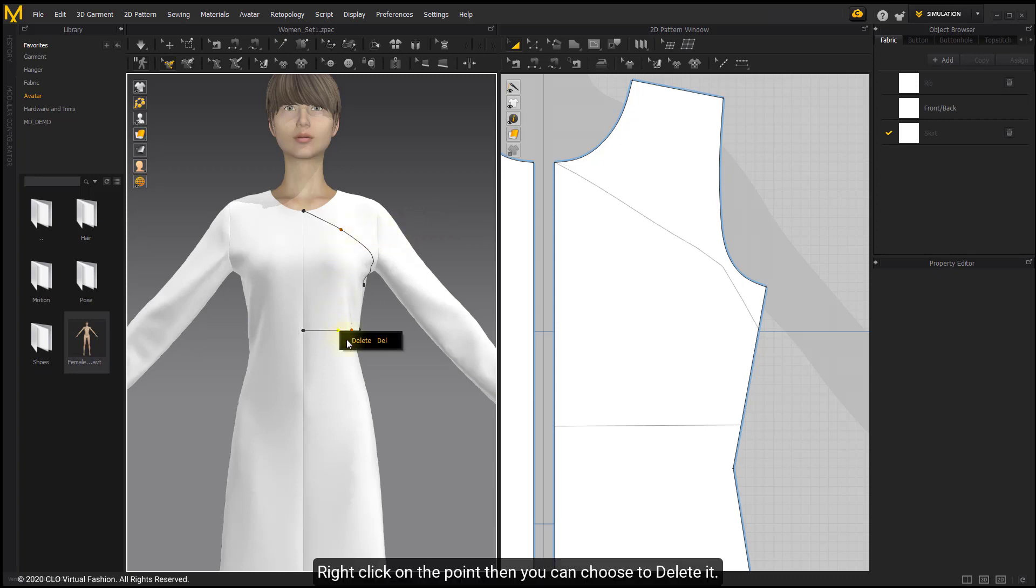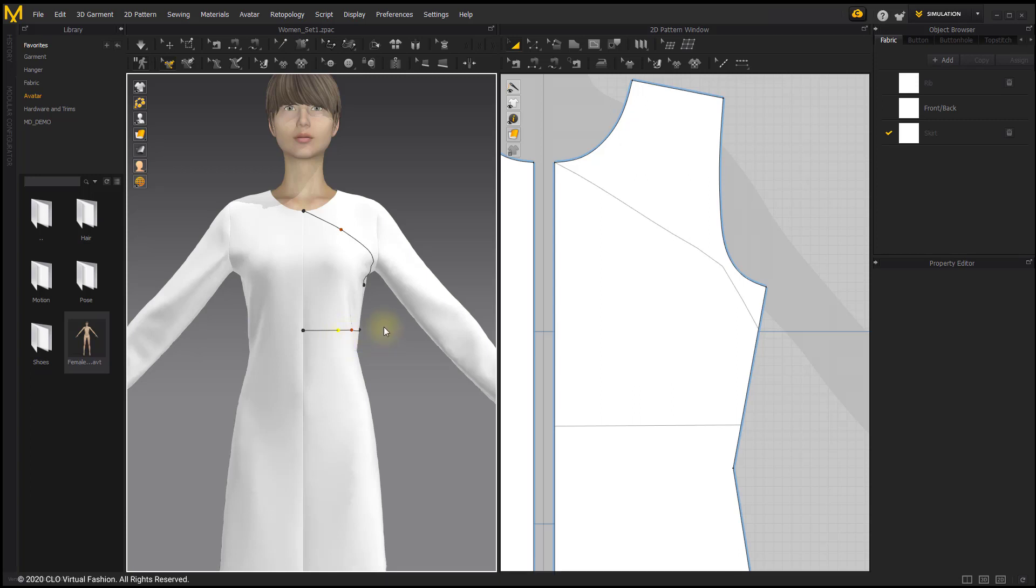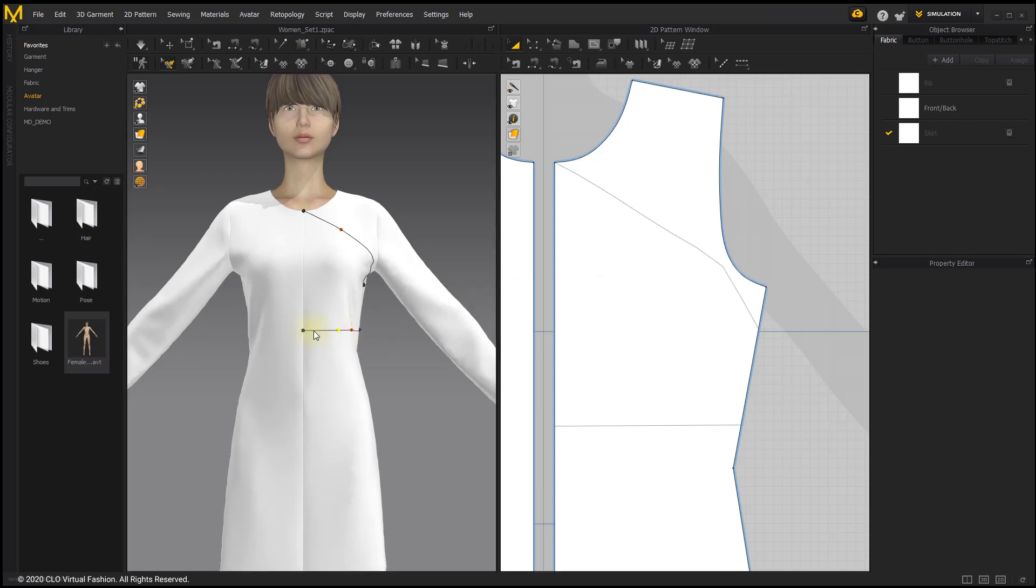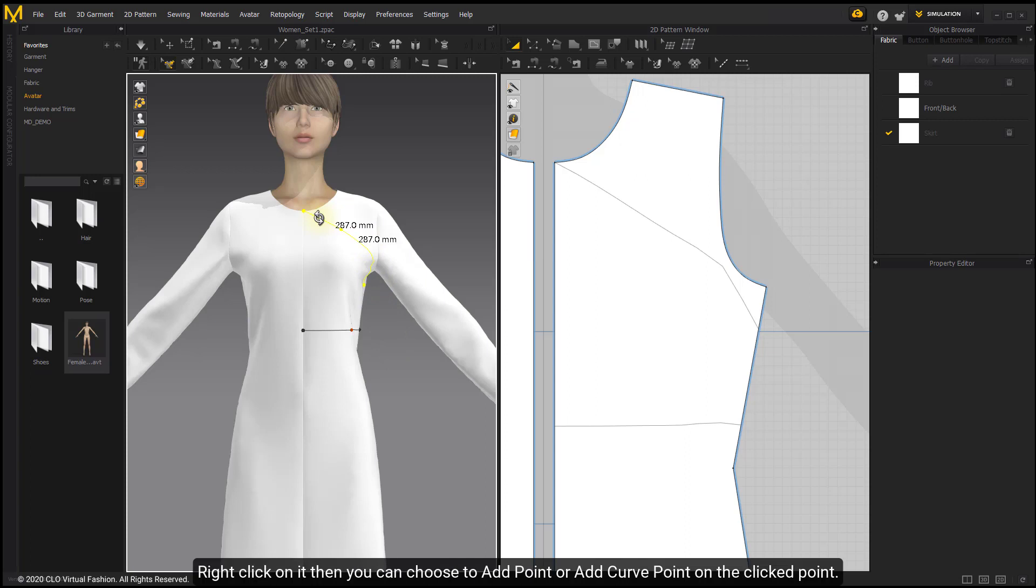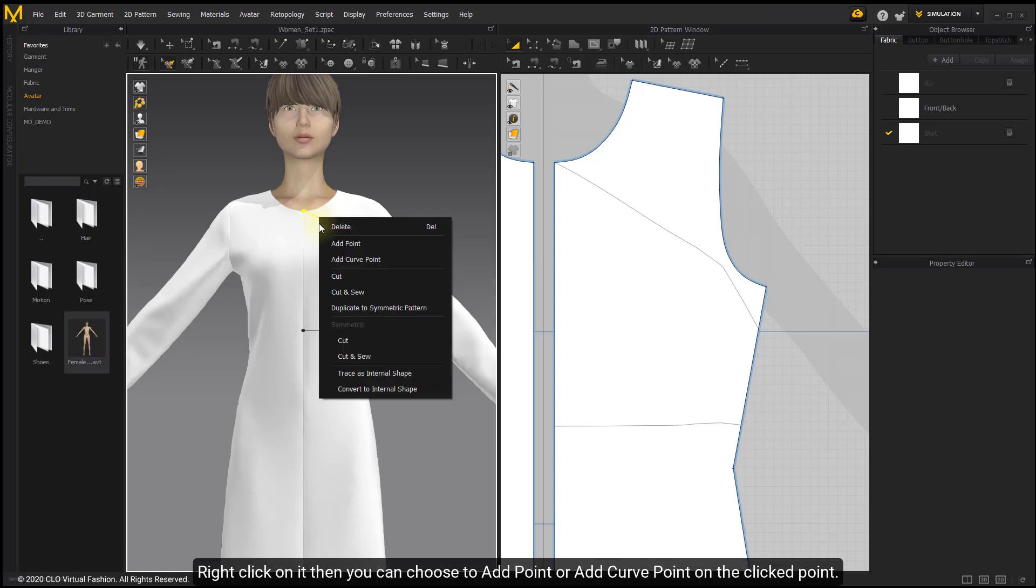Right click on the point, then you can choose to delete it. Double click on the segment to select the whole segment. Right click on it to add point or add curve point.